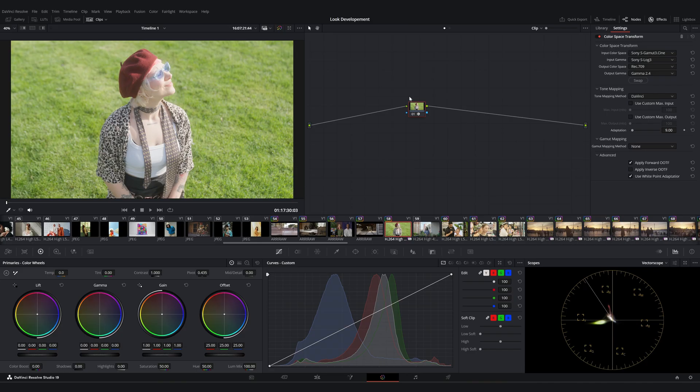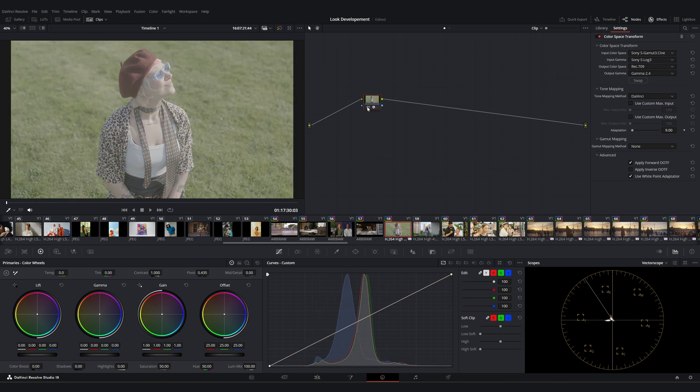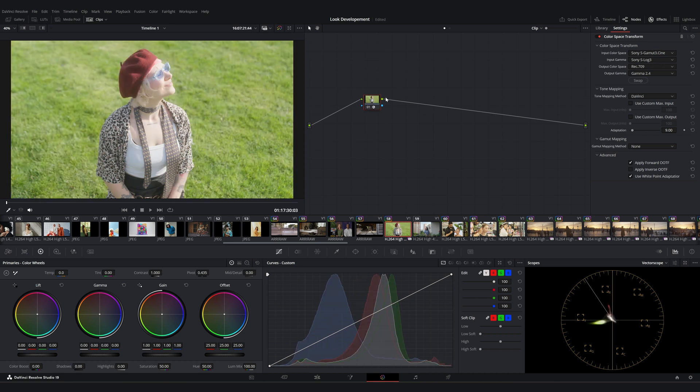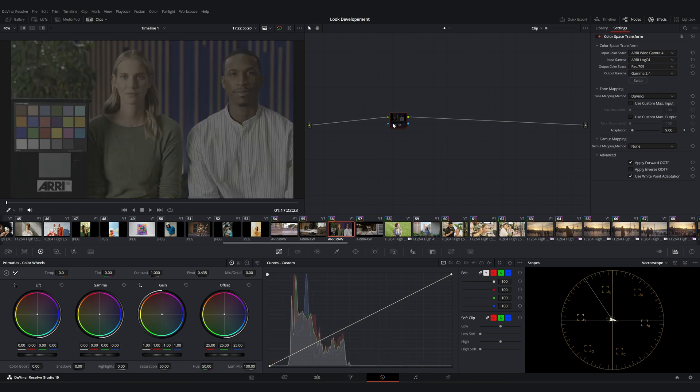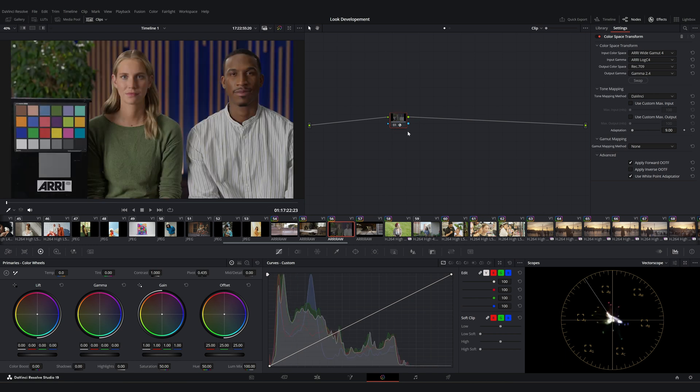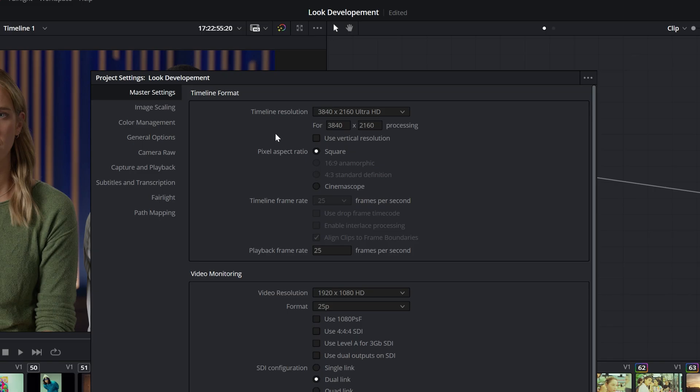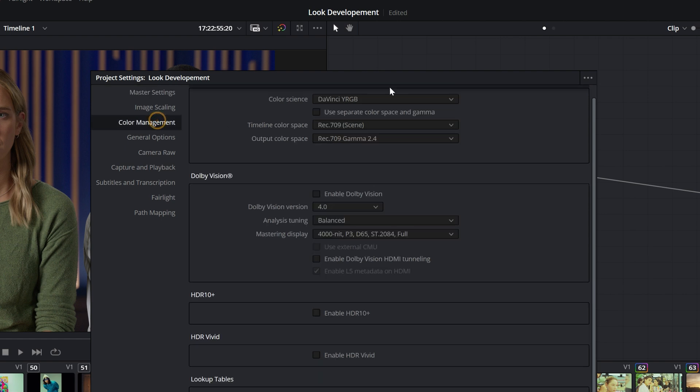For Sony footage, I'm using a CST at the clip level to convert from S-Log3 to Rec.709. Similarly, for ARRI footage, I'm converting from ARRI Log C4 to Rec.709. Also, in the project settings, my timeline color space is set to Rec.709 as well.